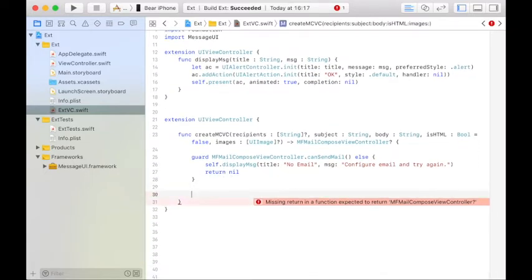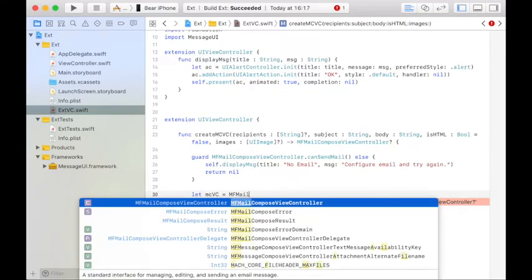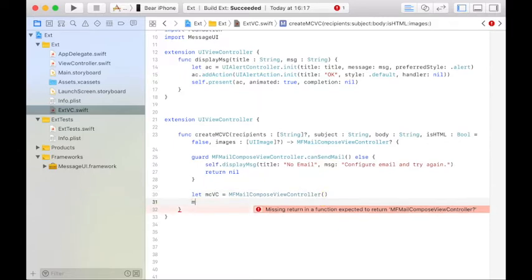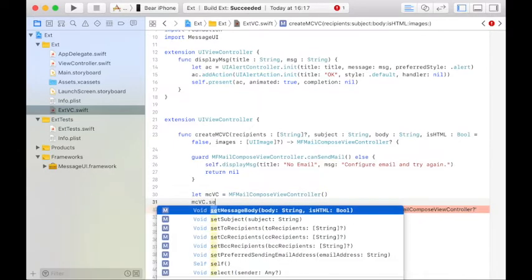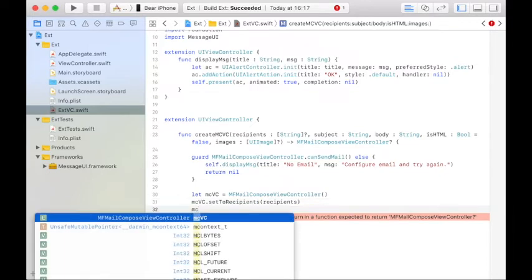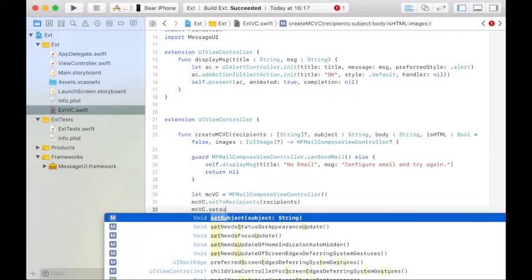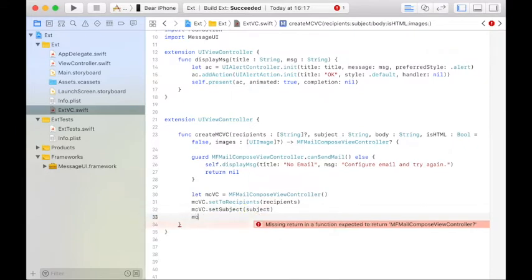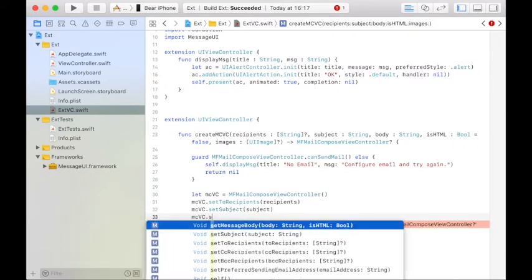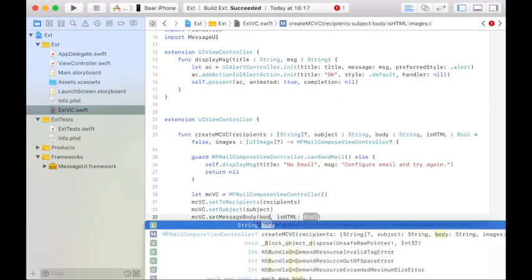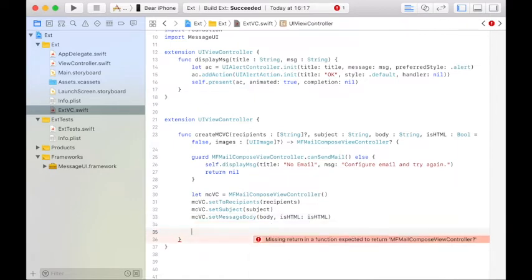The first thing we'll do after that is we'll instantiate the MFMailComposeViewController, and we'll start setting its parameters, like the two recipients to the recipients passed in. We'll set the subject to the subject passed in. We'll set the body to the body passed in, including the isHTML flag.